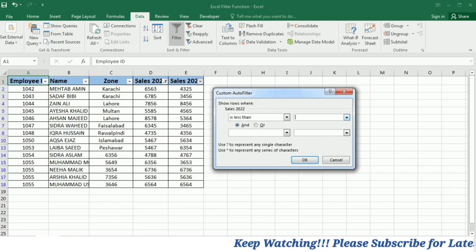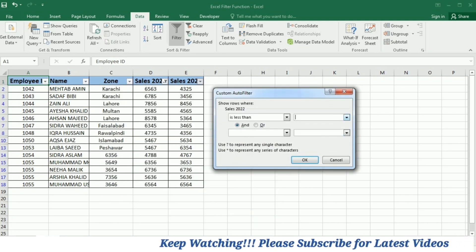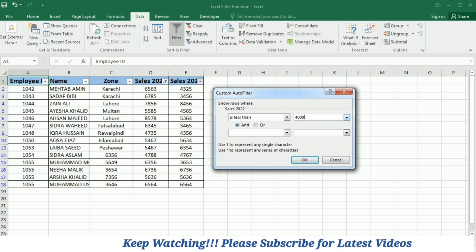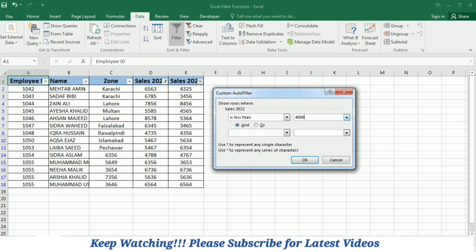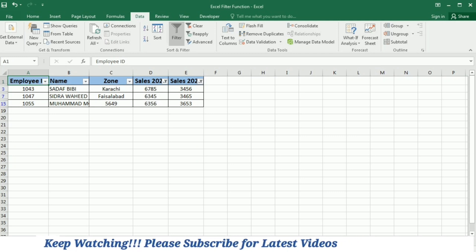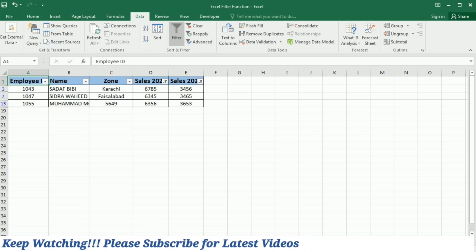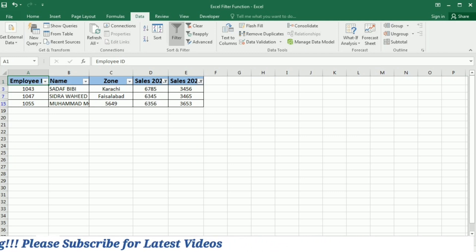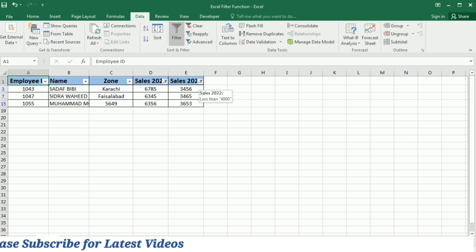And here I will write 4000. So this means that I want to get the data about the sale 2022 with less than 4000 rupees. Then I will click OK. Now you can see that the data with less than 4000 rupees sale is left in this table.